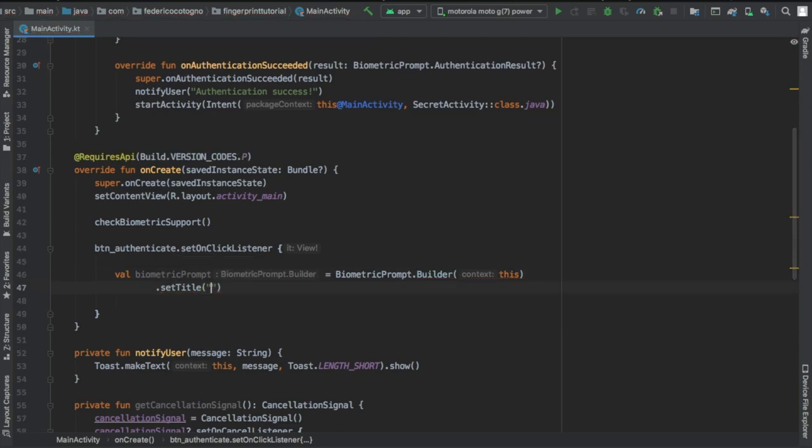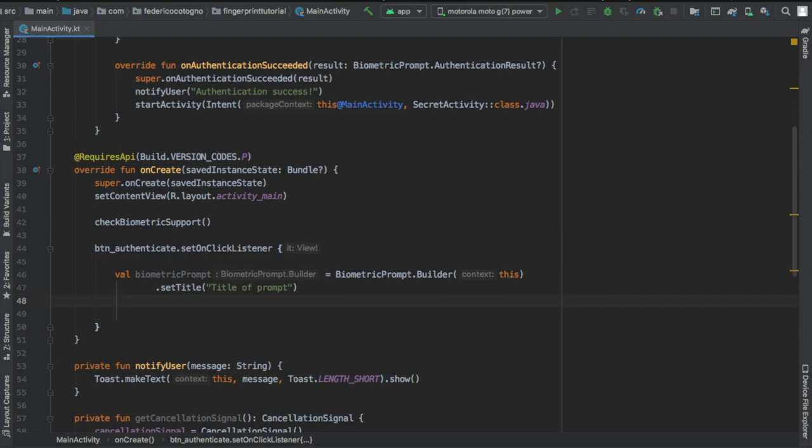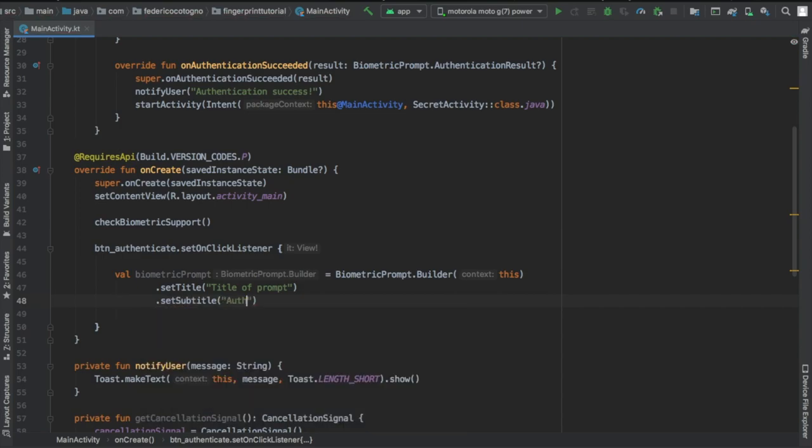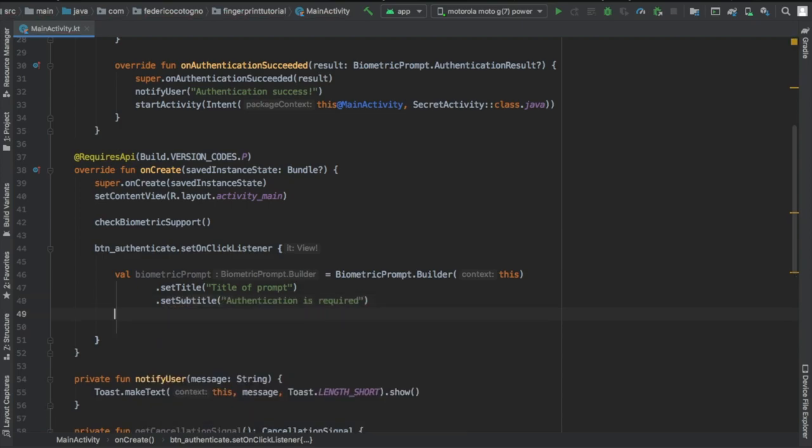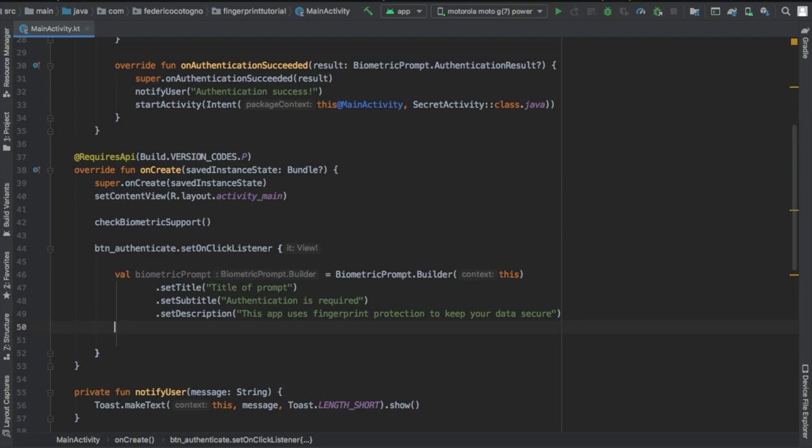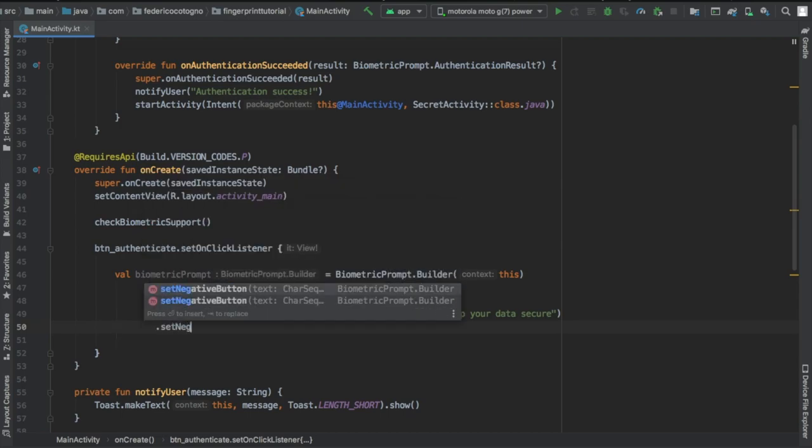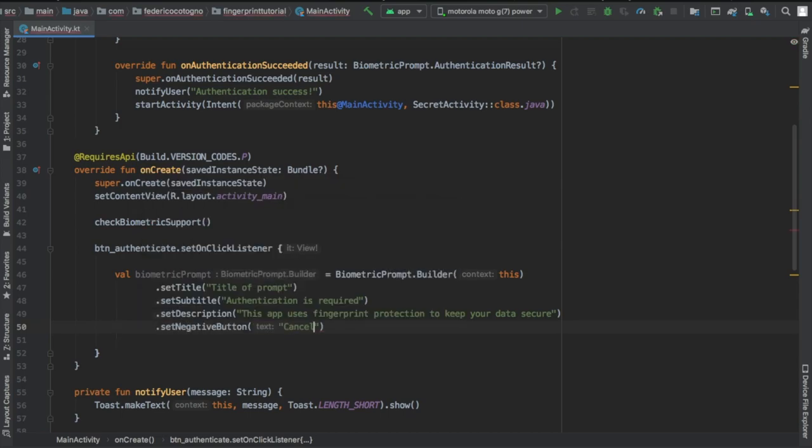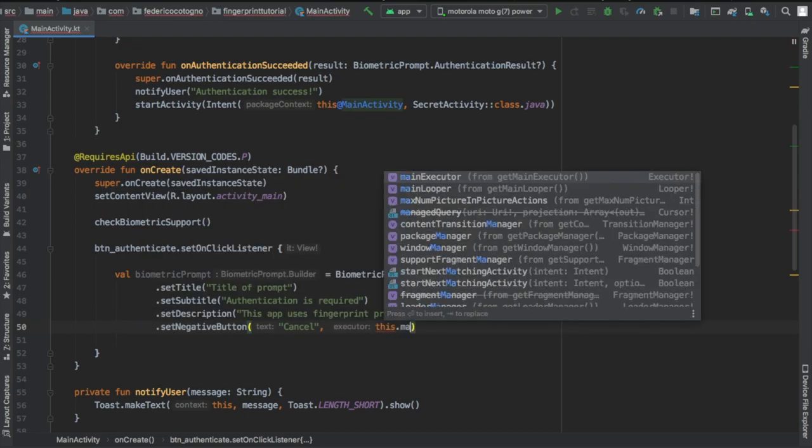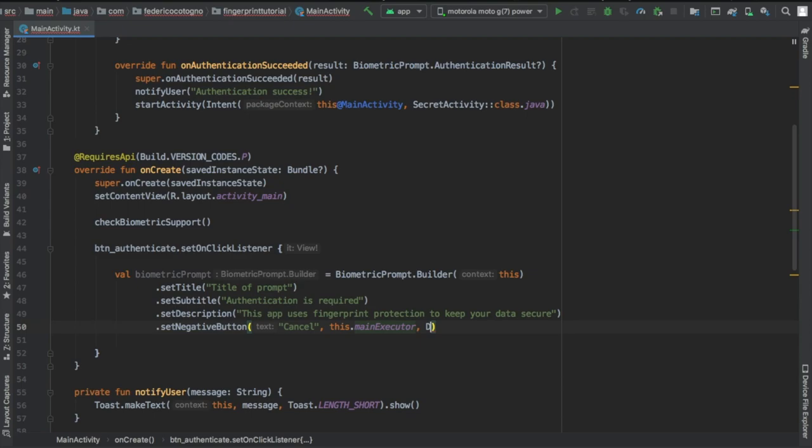Right after that we can set the title which can be any title you like. For sample purposes I just use title of prompt, kind of boring I know. Now we're gonna add a subtitle and it's gonna be authentication is required. And we're gonna set a description to tell them why they should use their fingerprint. So this app uses fingerprint protection.